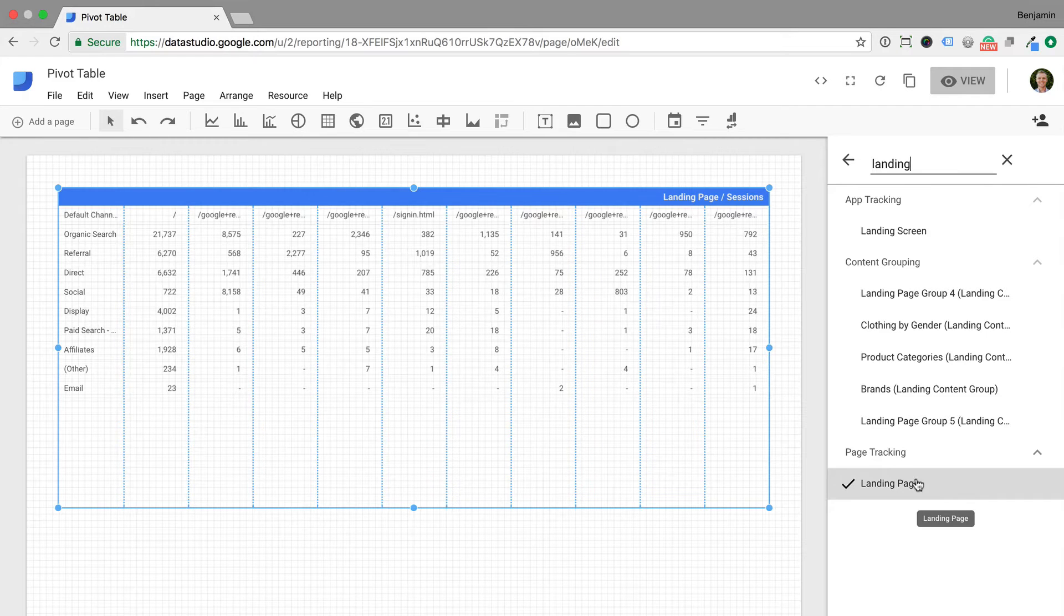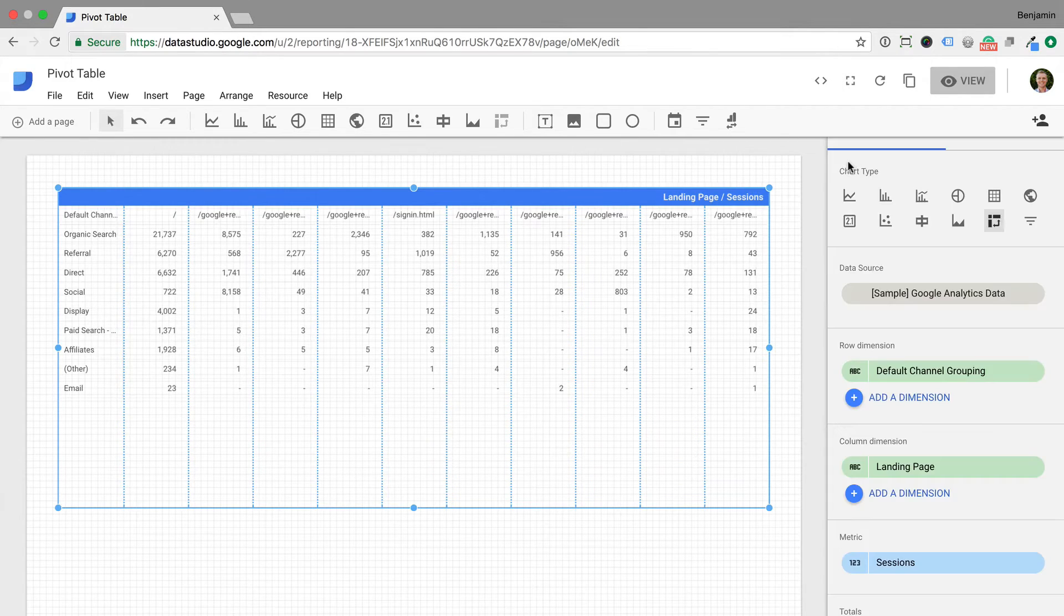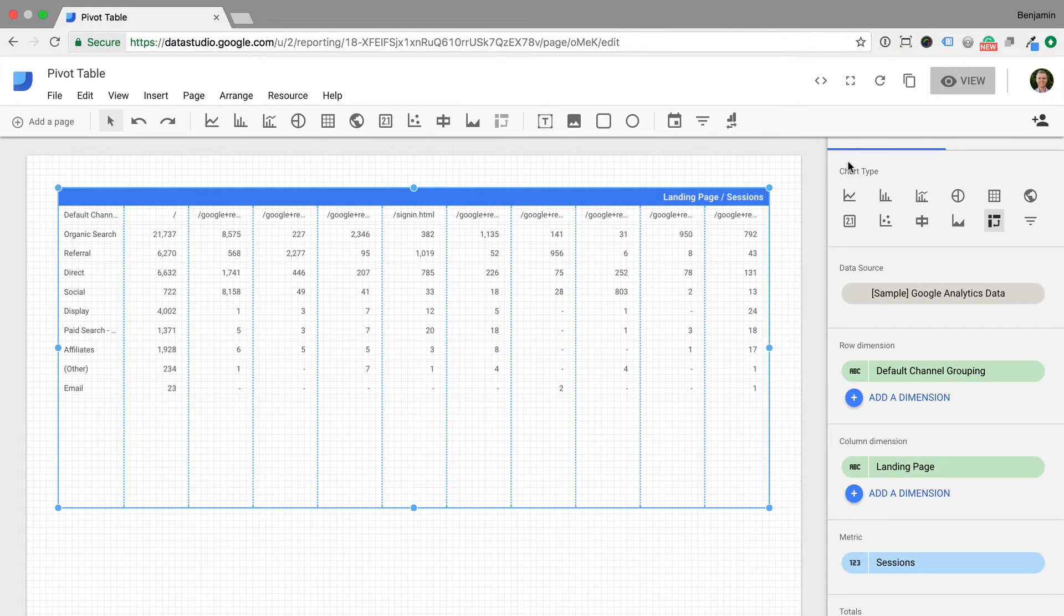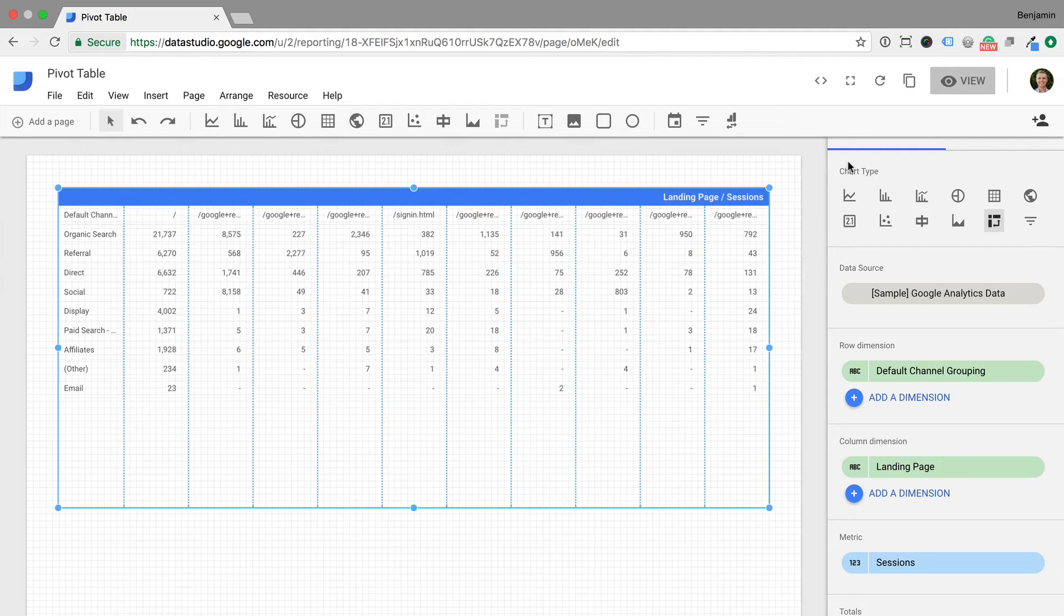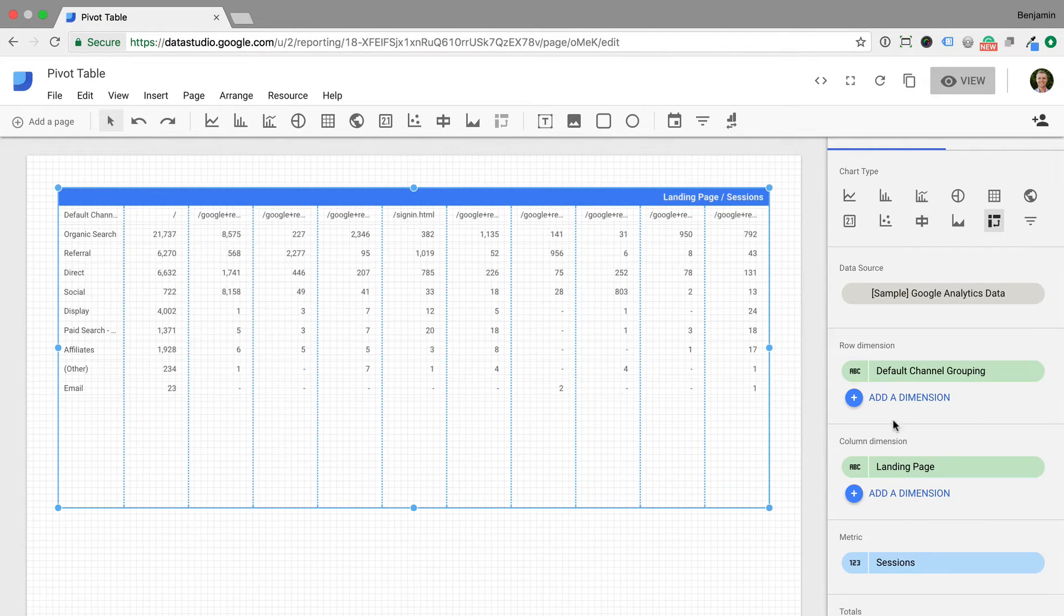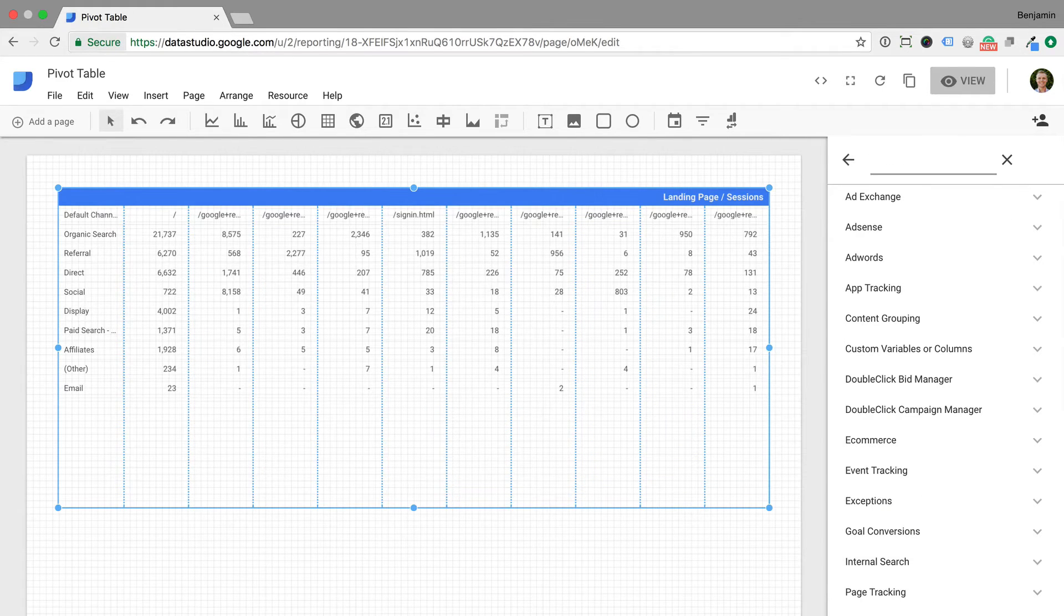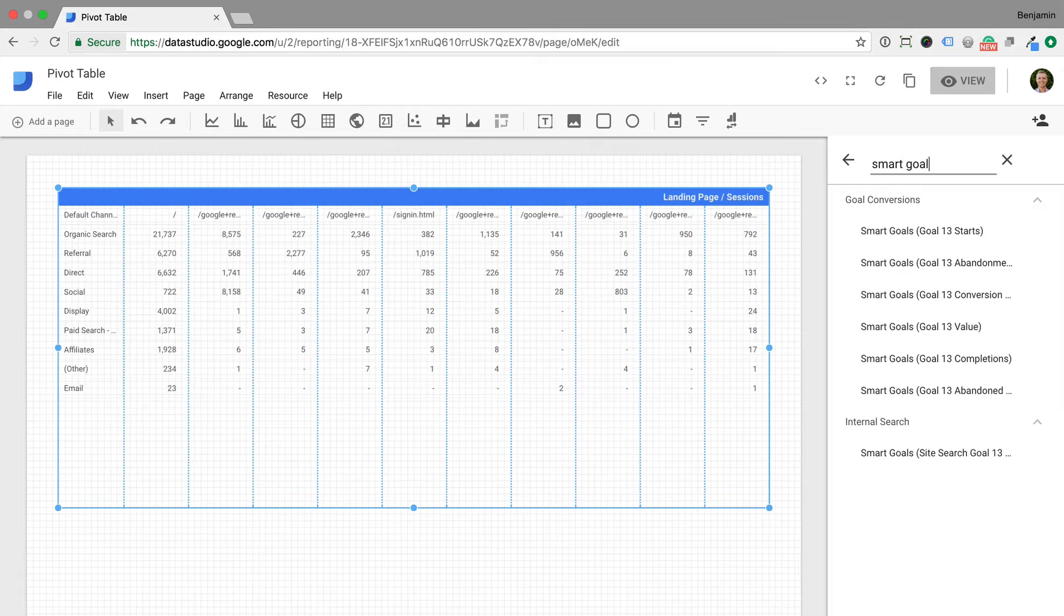Now we can see the number of sessions broken down by the two dimensions. This allows us to identify the landing pages that are seeing the most traffic from the different channels. Now let's change the metric. I'm going to change the metric to smart goal completions for this example since we're using sample data from Google's merchandise store.